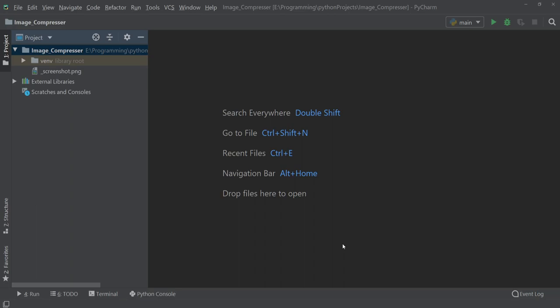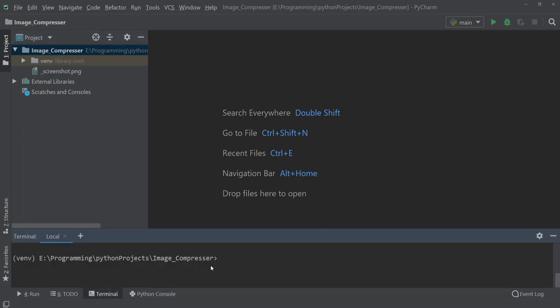Hello everyone, in this video we will make a screenshot taker using Python. So let's see how we can do that. At first we have to install a package, so go to terminal and write pip install.